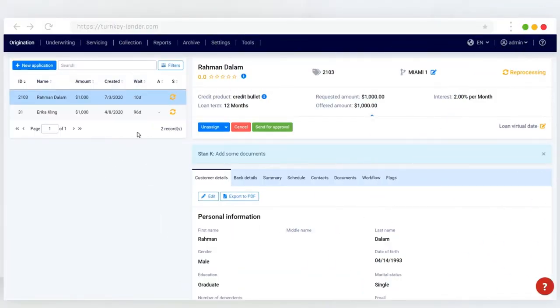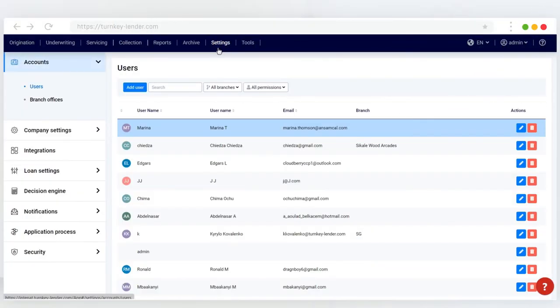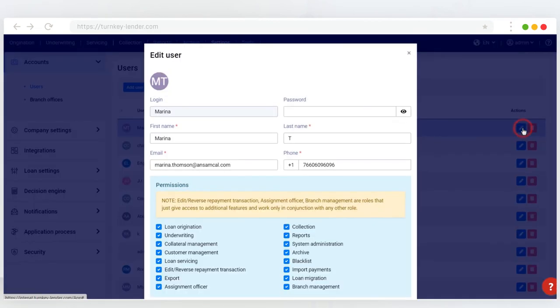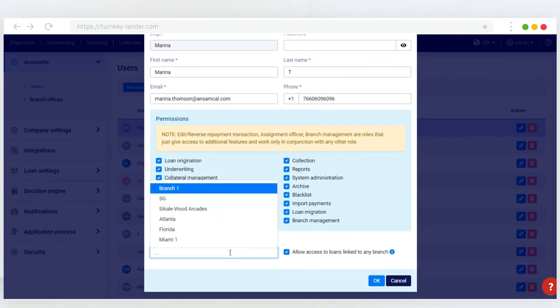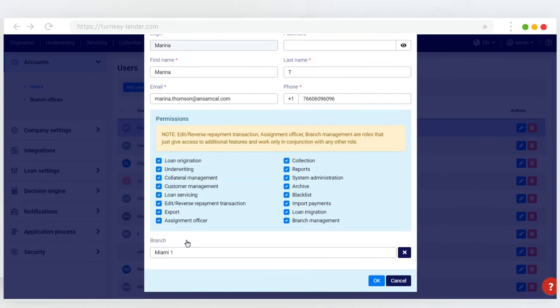To assign a backend user to a branch, navigate to Settings and then to Users. Choose the user you'd like to make edits to the permission of and click Edit. In the pop-up that opens, you can select the branch this staff member works in. Click OK to save the changes.